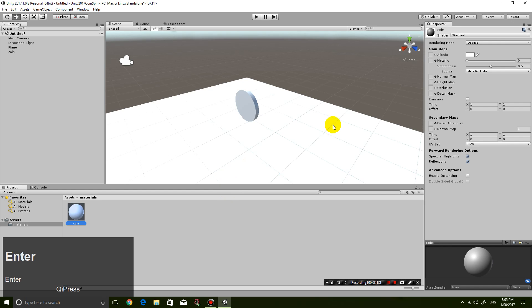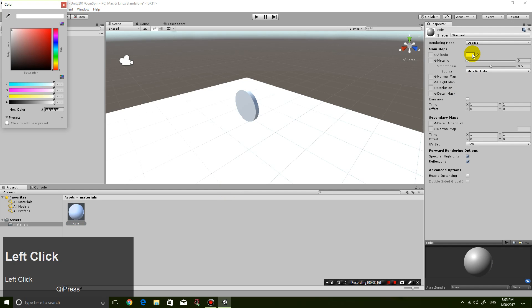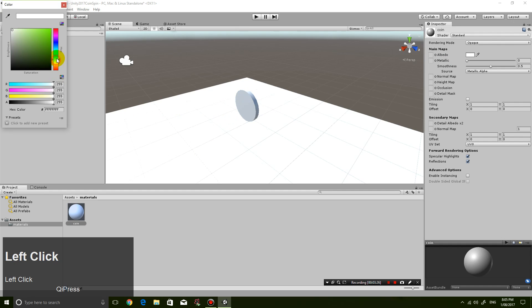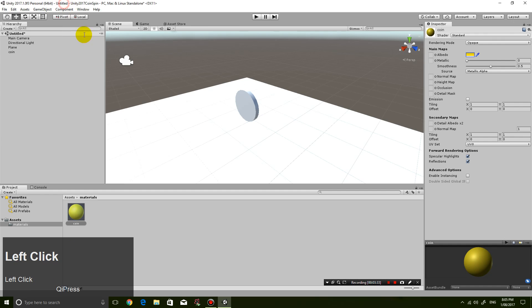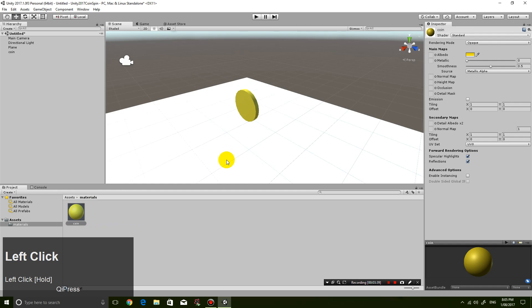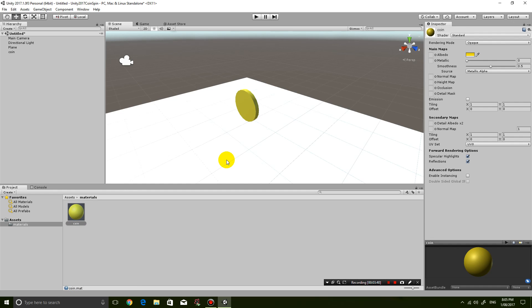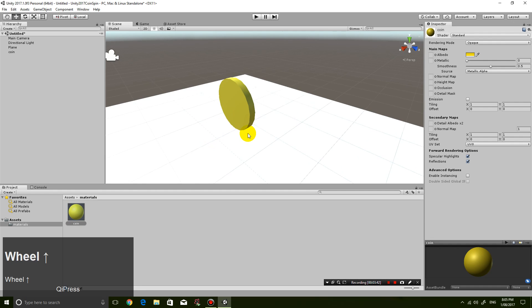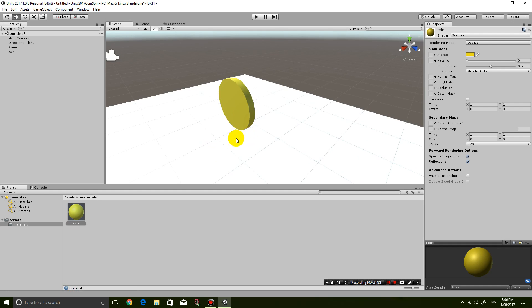And I'm just gonna change the color here. Albedo just means the color of the object. So material is basically, well in this case, you can think of it like the skin of the coin. So I'm gonna try and get to a bit of gold. Alright, so now this color, I can just drag it onto the coin. And now the coin is gold. Which is cool.